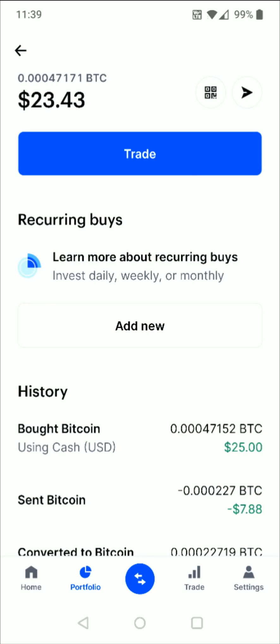I hope this video was helpful showing you how you can buy cryptocurrency such as Bitcoin through the Coinbase app. I appreciate you guys stopping by — consider subscribing to the YouTube channel and I'll catch you back here next time.